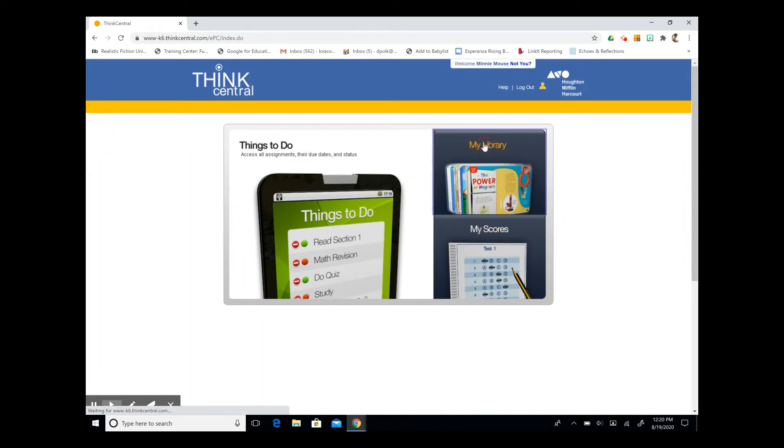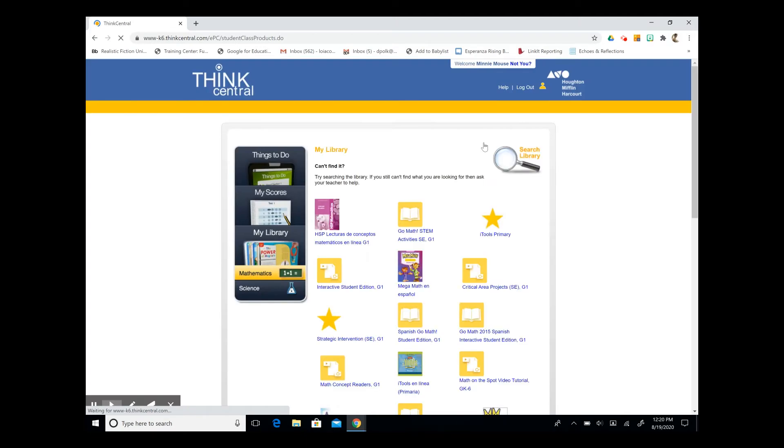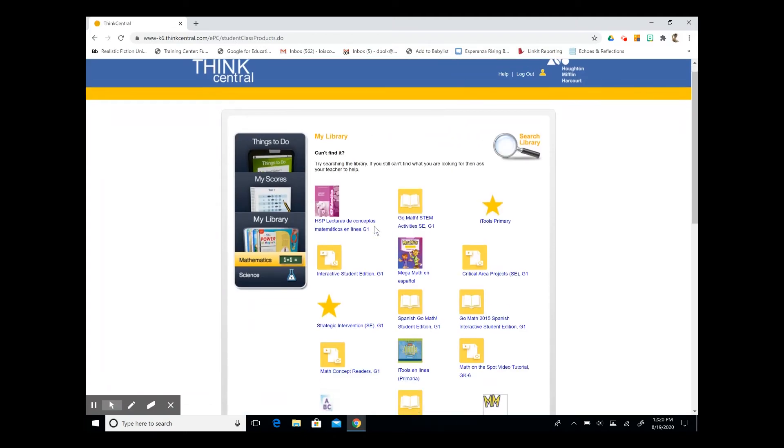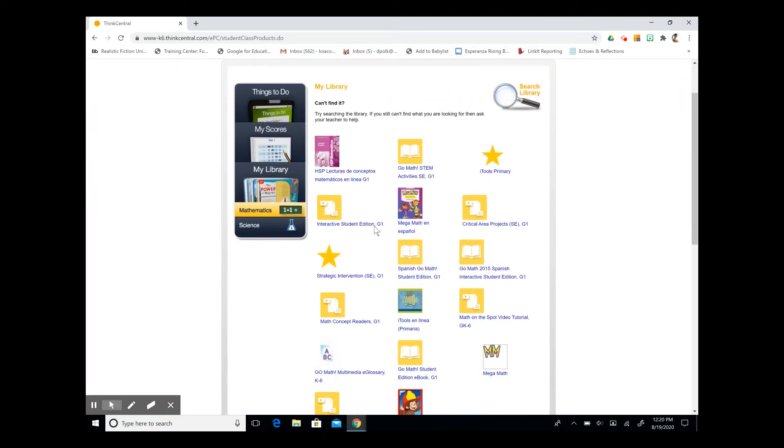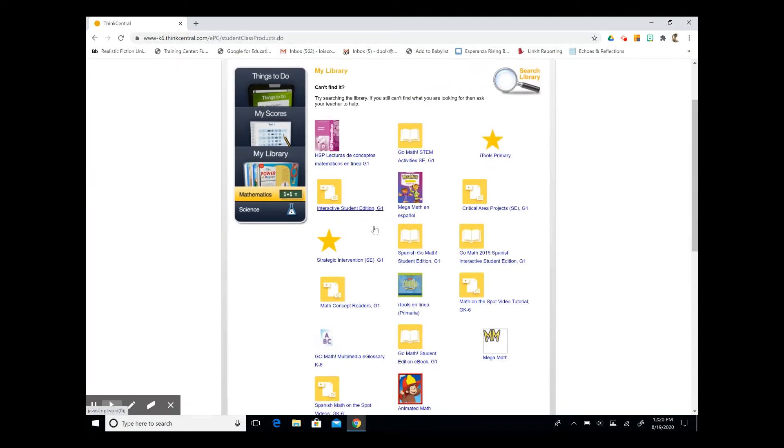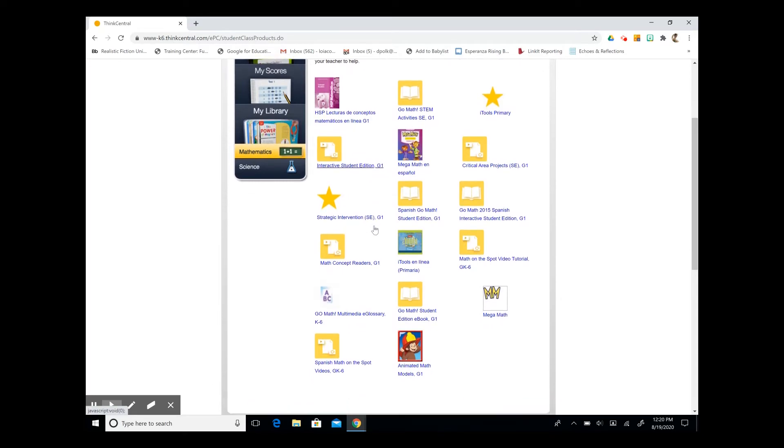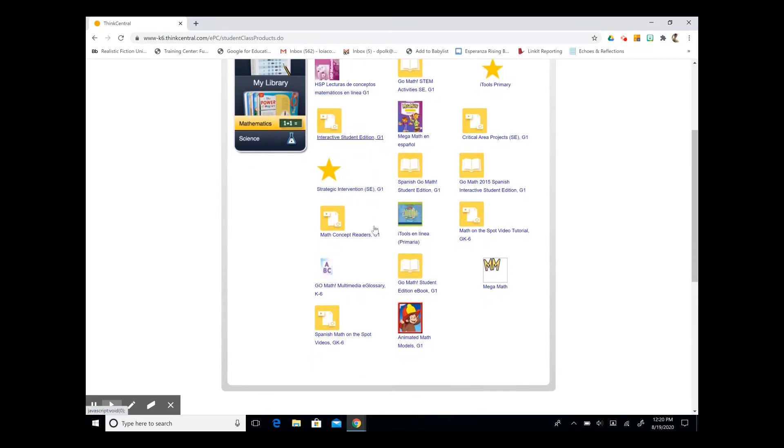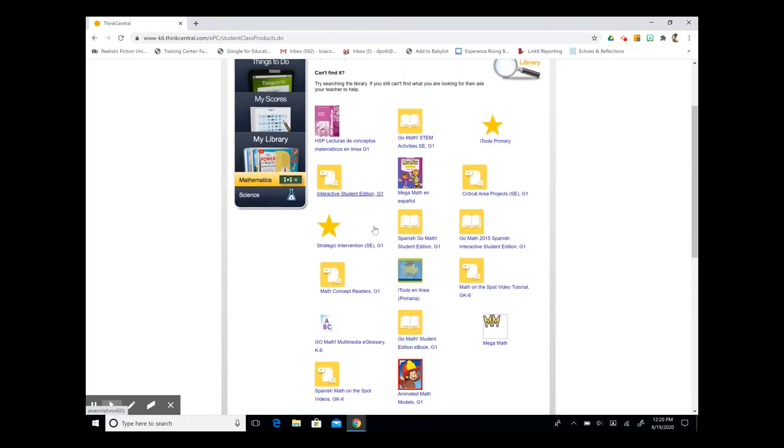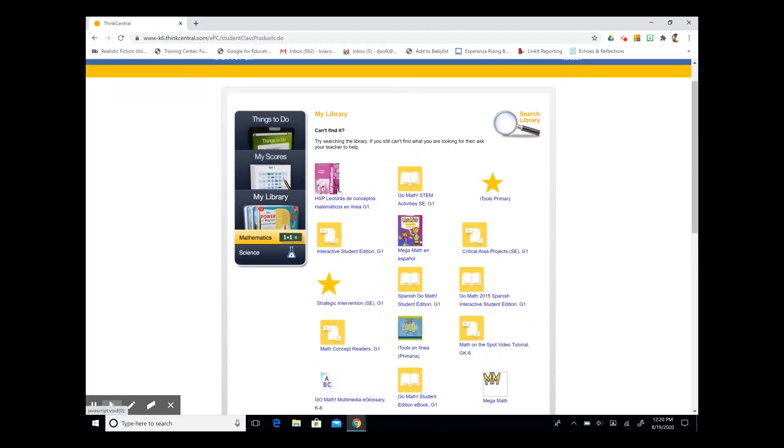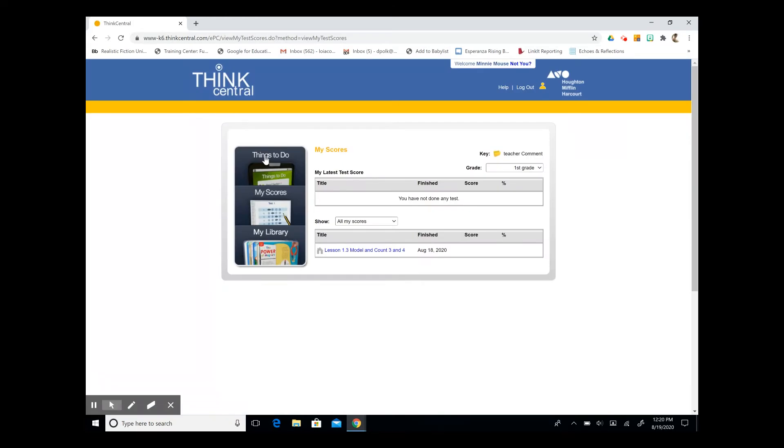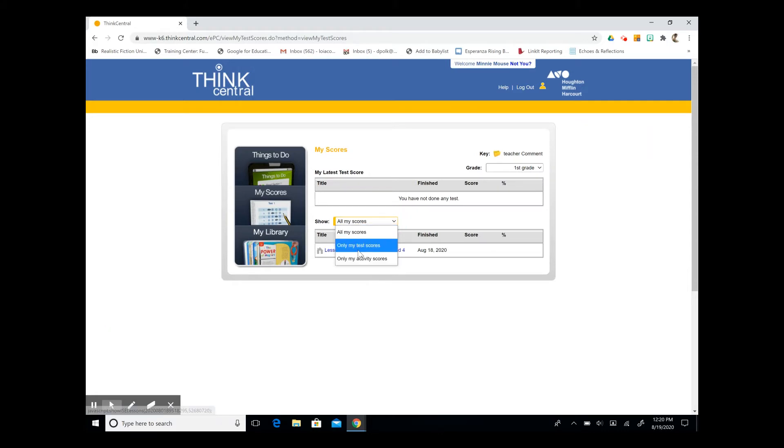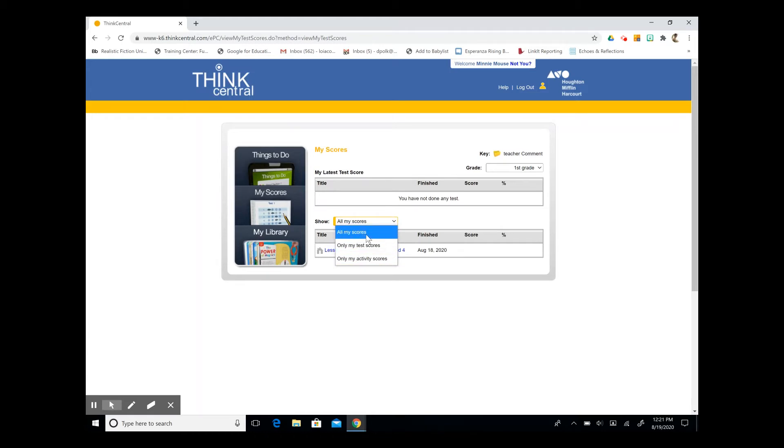When you click on my library it will bring up all of the resources that your teachers have chosen for you. The scores section lists all of your completed assignments as well as the scores for them. You can filter your assignments by only test scores or only activity scores. You can also show all of your scores.